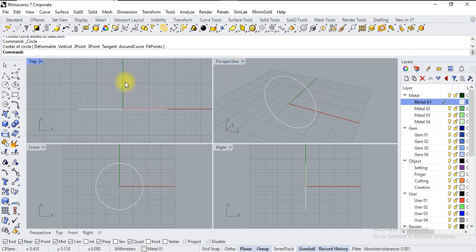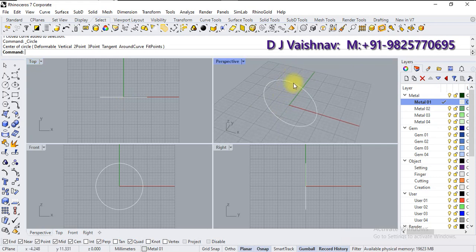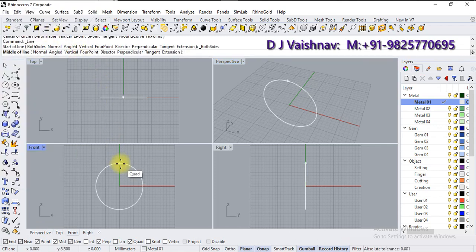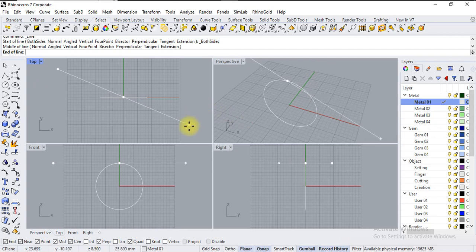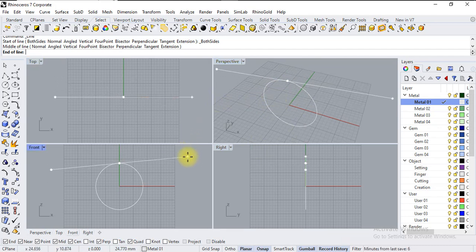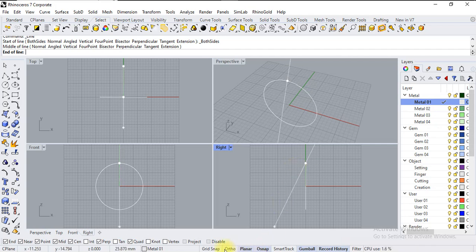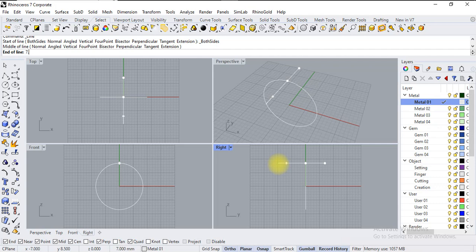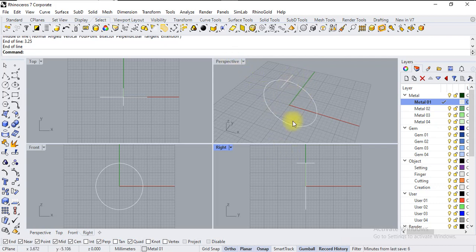Now let's first set the top width. We will use the option 'line from midpoint', so let's take a quadrant. If I'm moving my cursor from one viewport to another, it is changing its CPlane orientation. You can see the result in perspective. For right now I'm just using the right viewport. Temporarily turn on ortho and specify 7.5mm. Since I used line from midpoint, I use half the value, so 3.25 is okay. Just click — this is my top width.